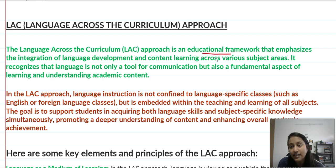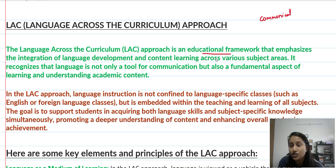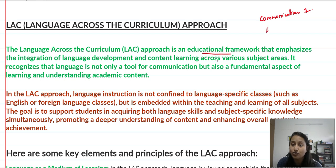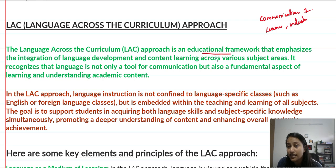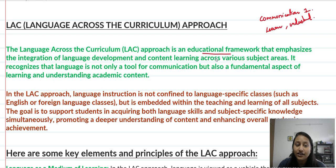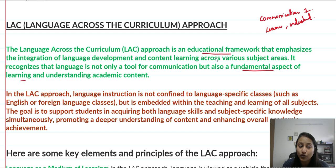This means that language is not something we use only for talking or communication. Beyond that purpose, if I want to learn something or understand something, language is another tool. It recognizes that language is not only a tool for communication but also a fundamental aspect of learning and understanding academic content.